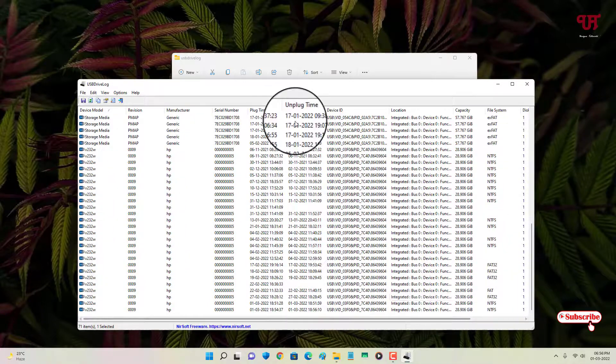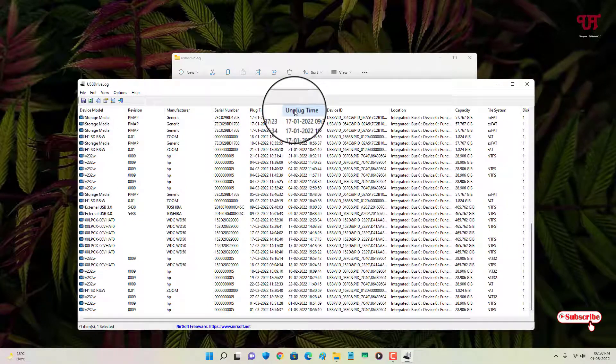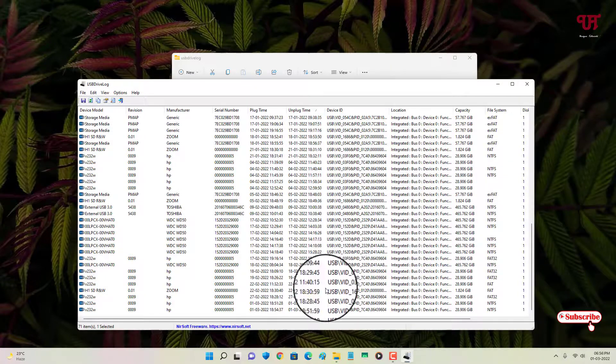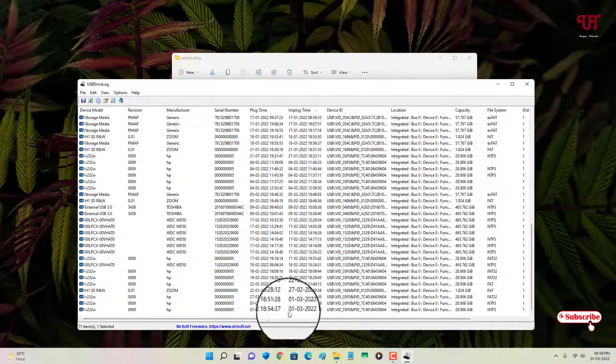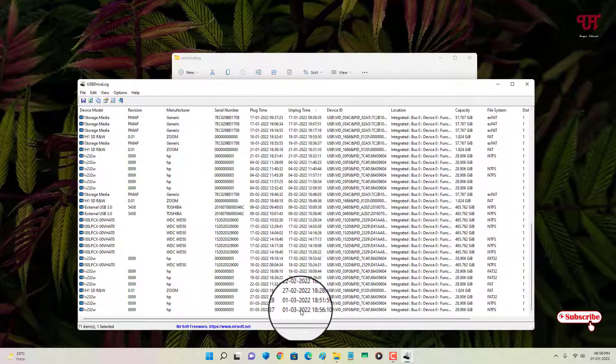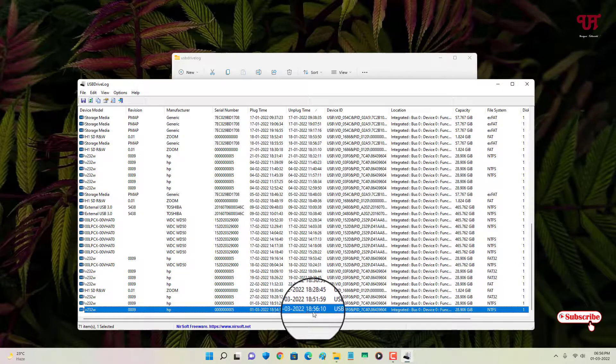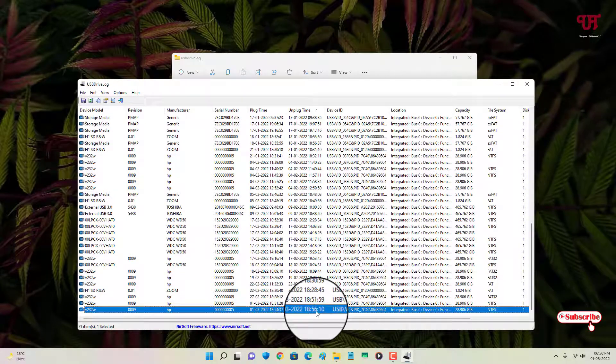So below you can see here the unplug time is 6:56.